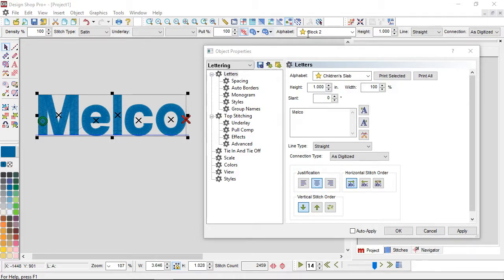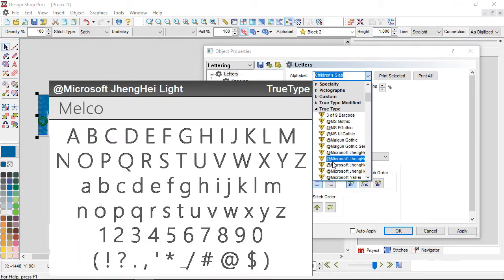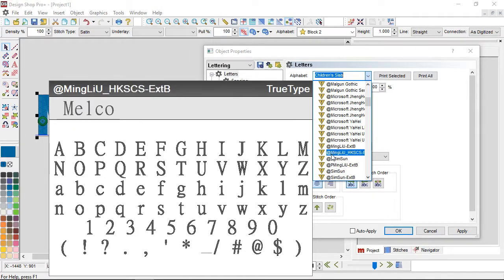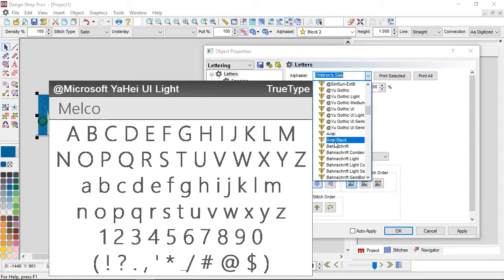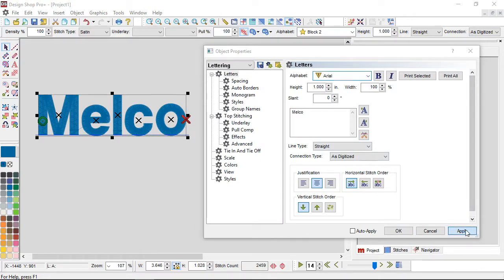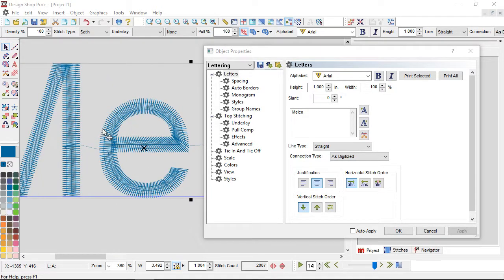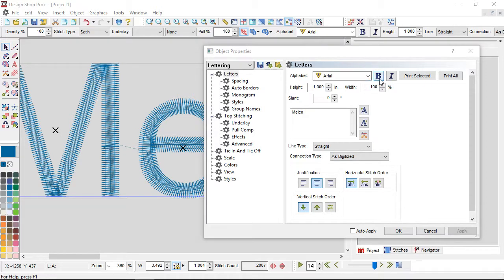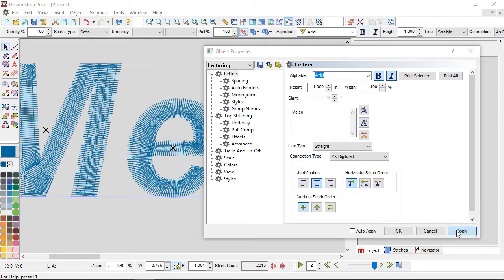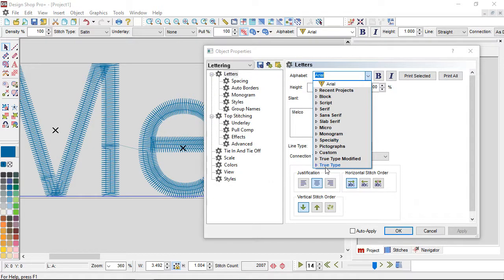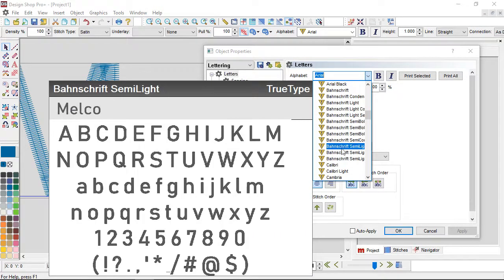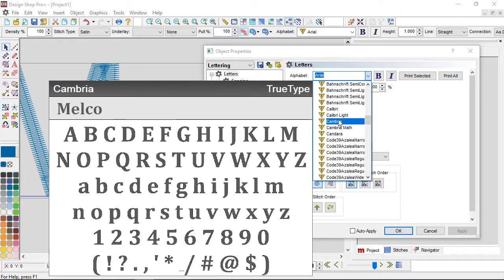Let's look at what true type actually looks like in practice. True type is a computer font and may or may not work well for embroidery. Some fonts will generate stitches really nicely when you hit apply and zoom in — those work well. You also have the ability to use a bold version, which thickens things up, or an italicized version, which slants it — all generated from that true type file. However, if you grab a true type that is more of a display font or too thin, you may end up with something that does not sew well.